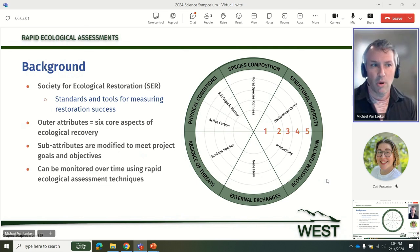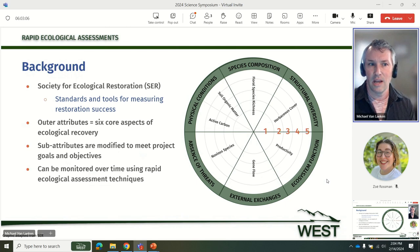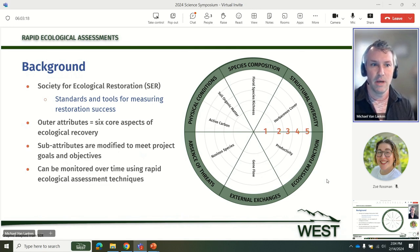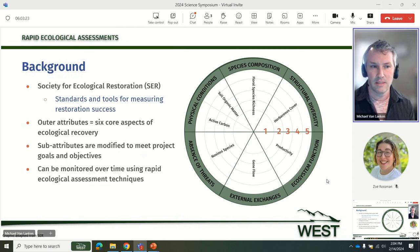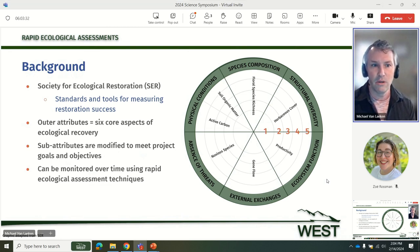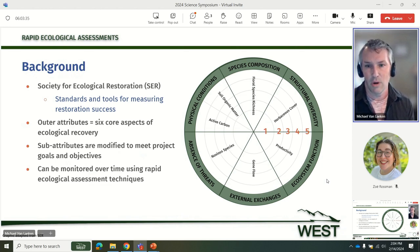To solve that problem, we have identified some rapid ecological assessment methods to be integrated into the Society for Ecological Restoration's Ecological Recovery Wheel framework as a solution to measure, collect, and report on ecosystem health. Six core attributes of ecosystem health are represented in the outer ring of the recovery wheel, and those stay static — they don't change. But various indicators or sub-attributes for each of those attributes on the outer wheel are identified to be measured to meet goals and objectives of specific projects.